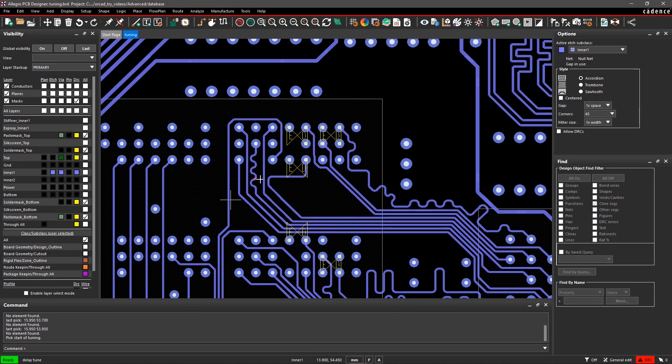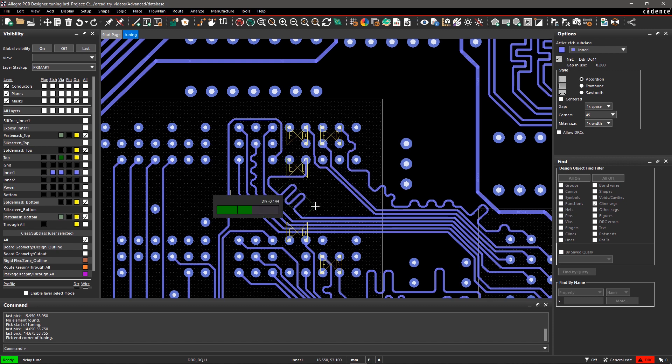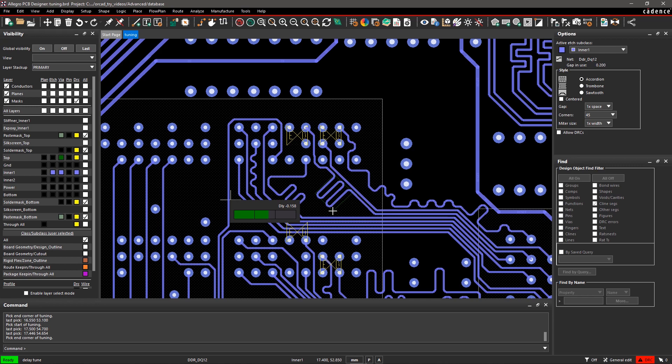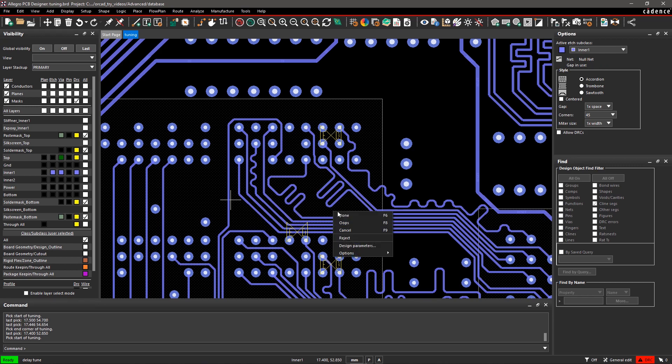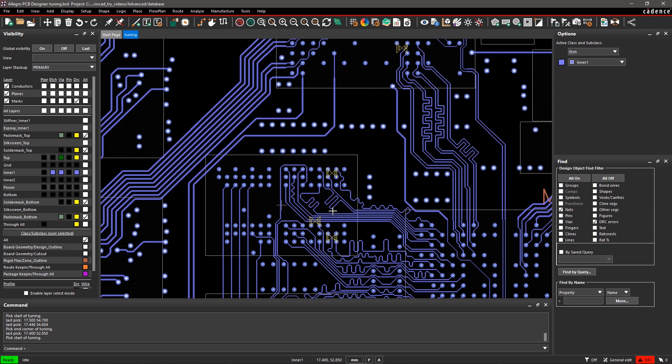Select a signal on the board and create bumps using your mouse. You will also see a heads-up display giving you the real-time delay value as you modify the trace. To finish, right-click on the board and select Done. Repeat the process to modify other signals.